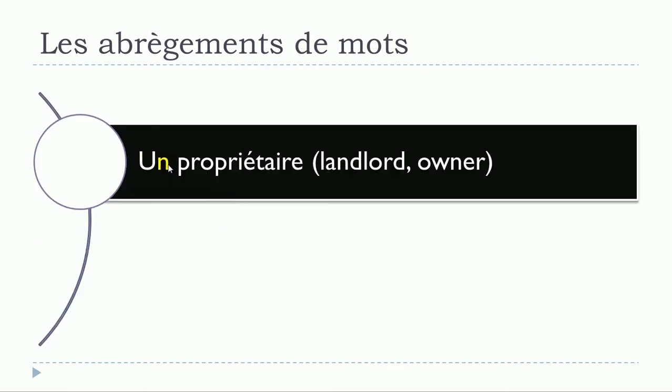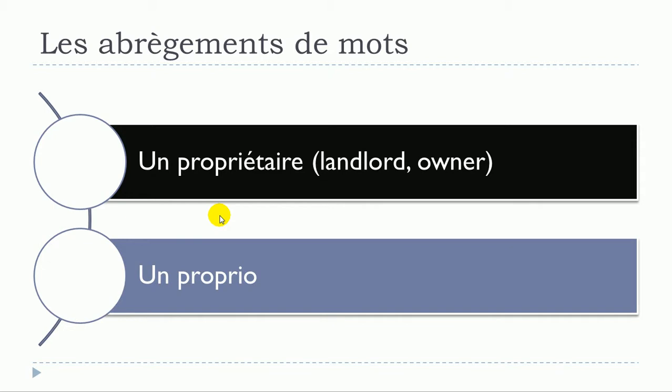Un propriétaire, un propriétaire will become un proprio, un proprio. So un propriétaire, un proprio.